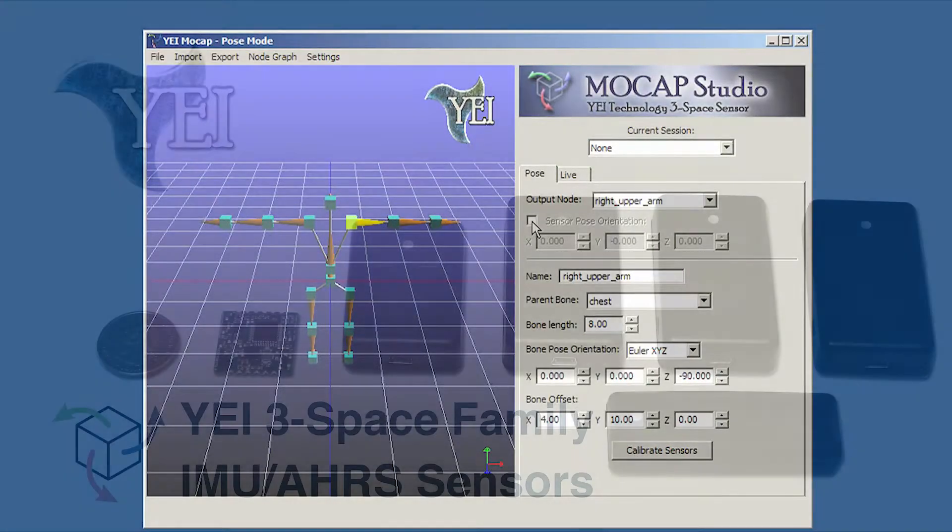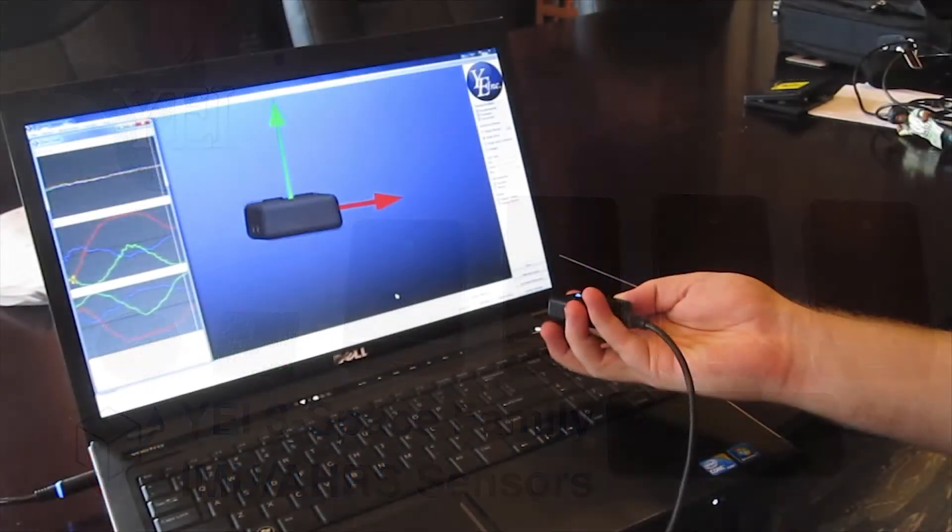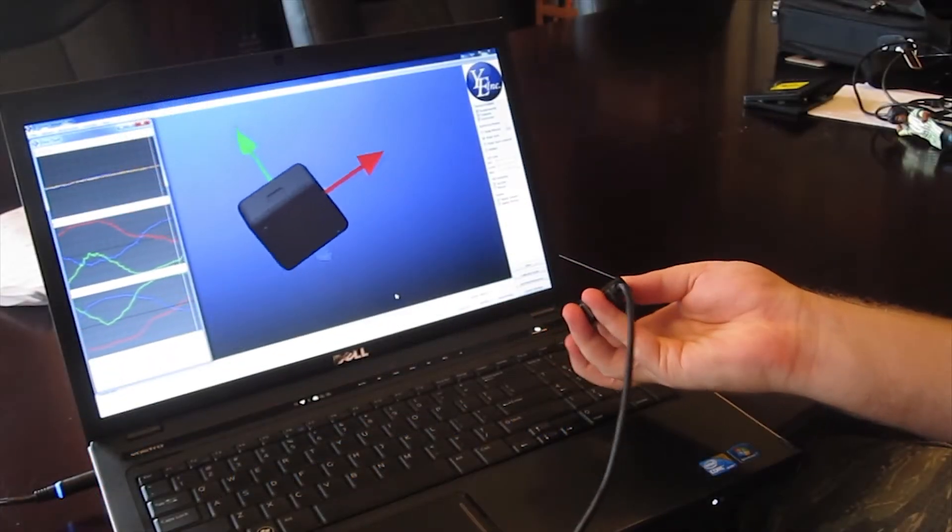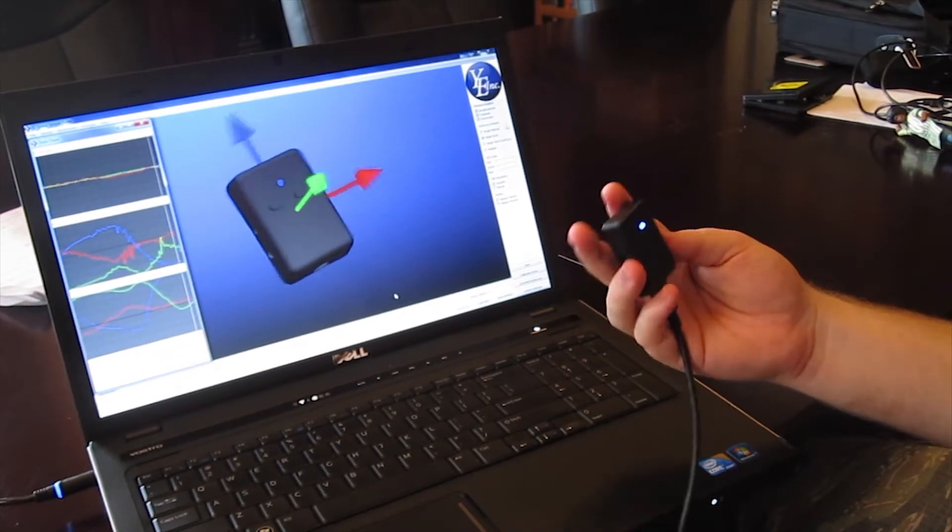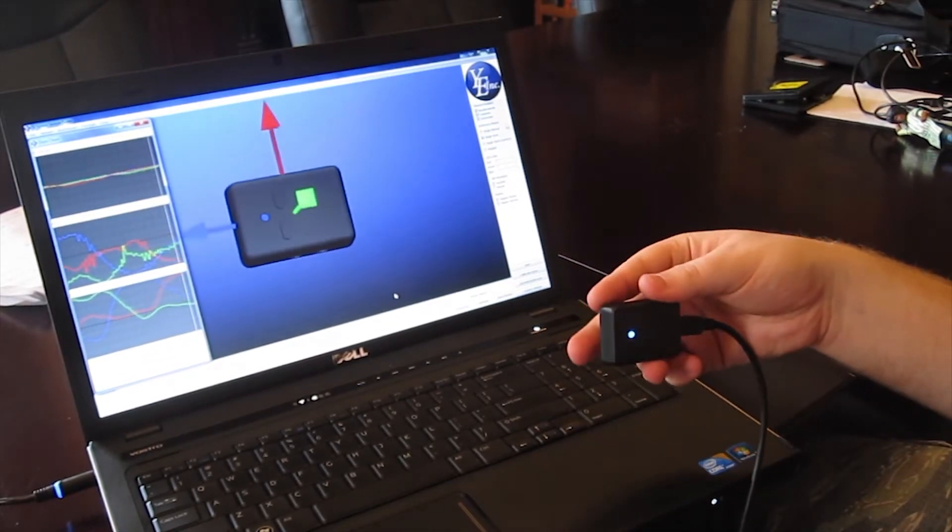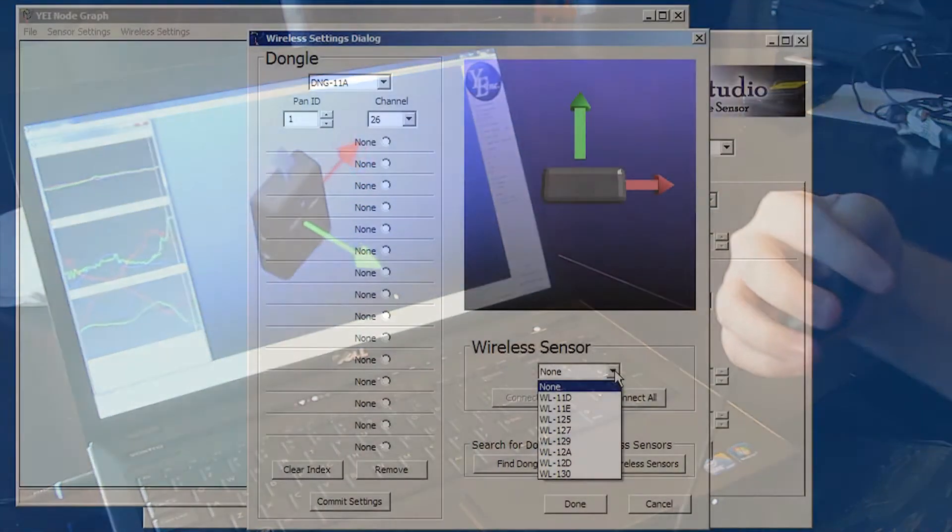This application interfaces with the YEI 3Space sensor family of IMUs. The 3Space sensor IMUs use a combination of onboard sensors to detect absolute orientation in 3D space.